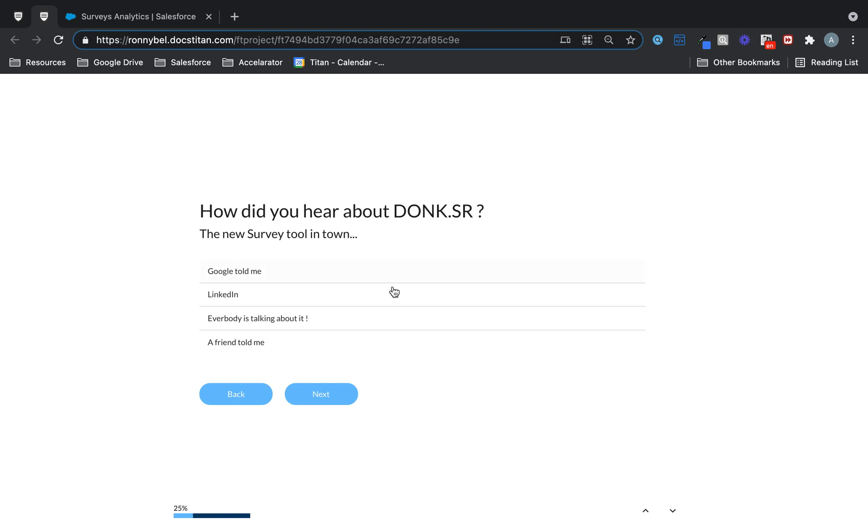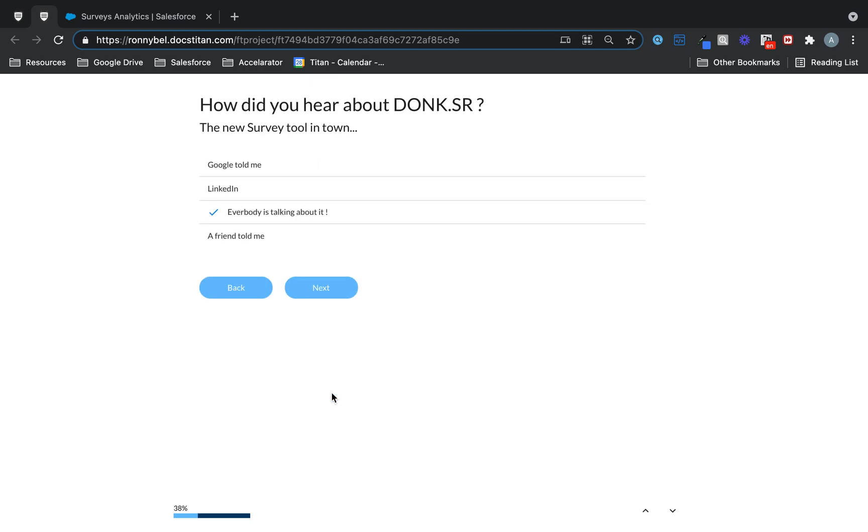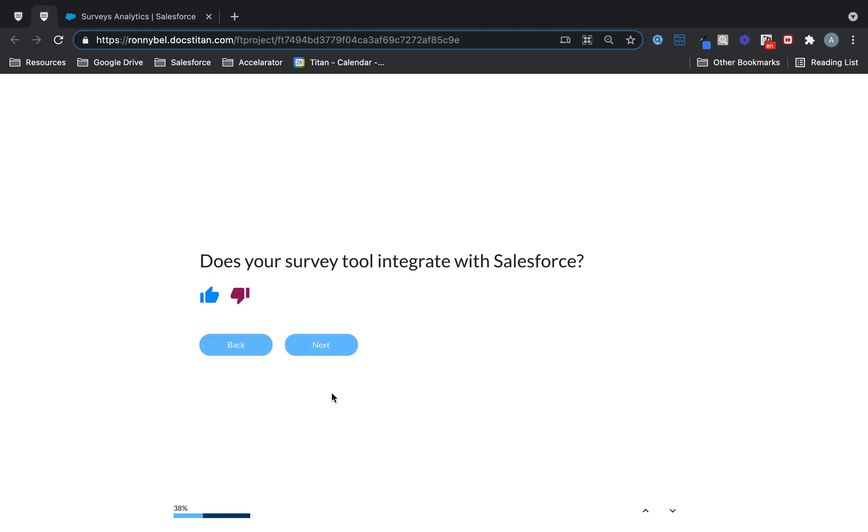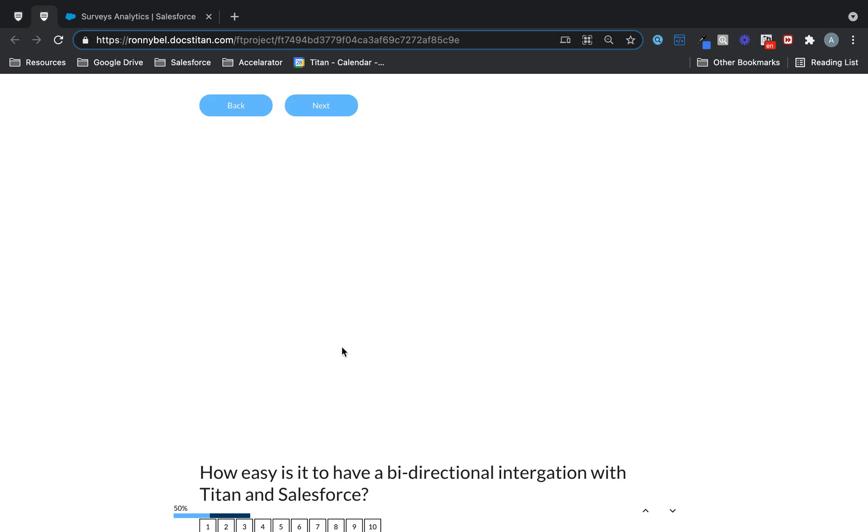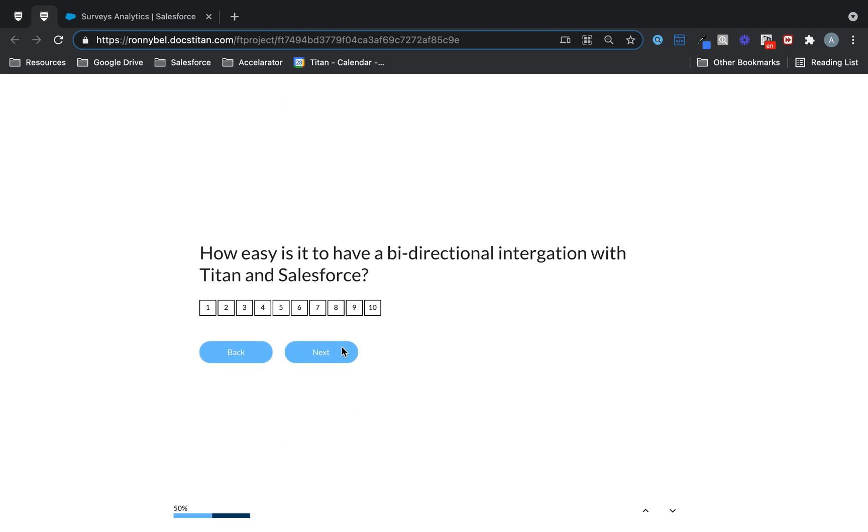How did you hear about donk.sr? Everybody's talking about it. That's how I know. Does your survey tool integrate with Salesforce? Yep, mine definitely does. So I will give that a thumbs up and then go next.